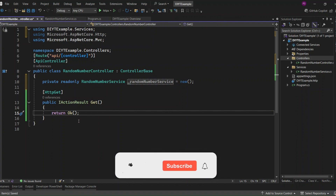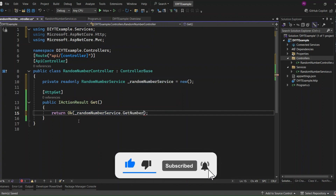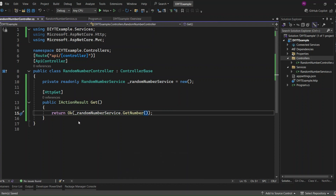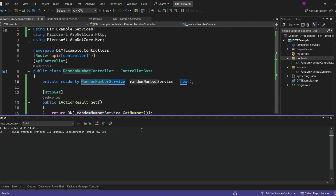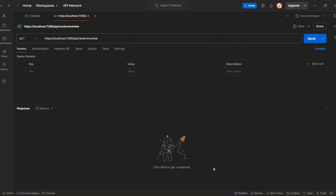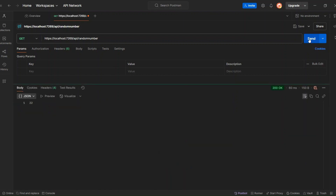I'll update the GET endpoint to return RandomNumberService.GetNumber, so now it will actually give us the random number generated by the service. Let's run the application and see this in action. In Postman, I'm going to send a request to our endpoint. We got the response — it's 22. Now let's send the request again, and this time we got 48. It generated the random number successfully, and our endpoint is working fine.